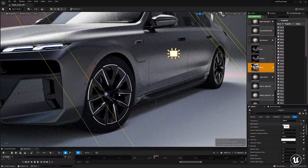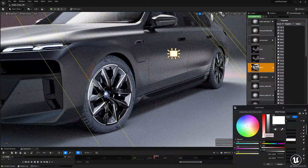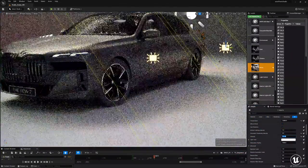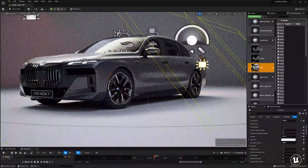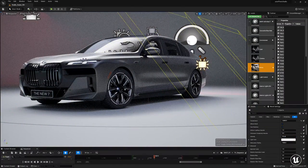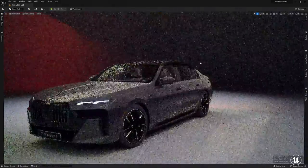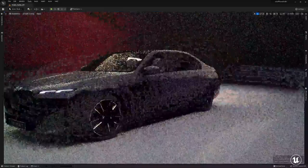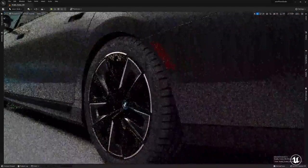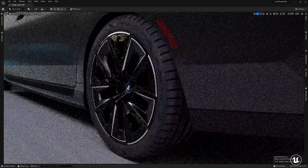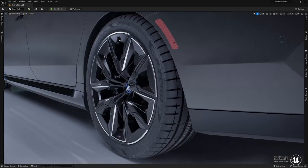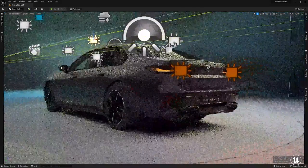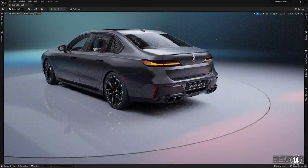Switching between Lumen and Path Trace, what I'm doing is 'making the car smile' — putting lights onto the wheels only using lighting channels, so they only affect the wheels and not the whole body. Giving a bit more light to the wheels just to make the car smile. I really love the wheels. Switching between Lumen and Path Trace just to compare results.